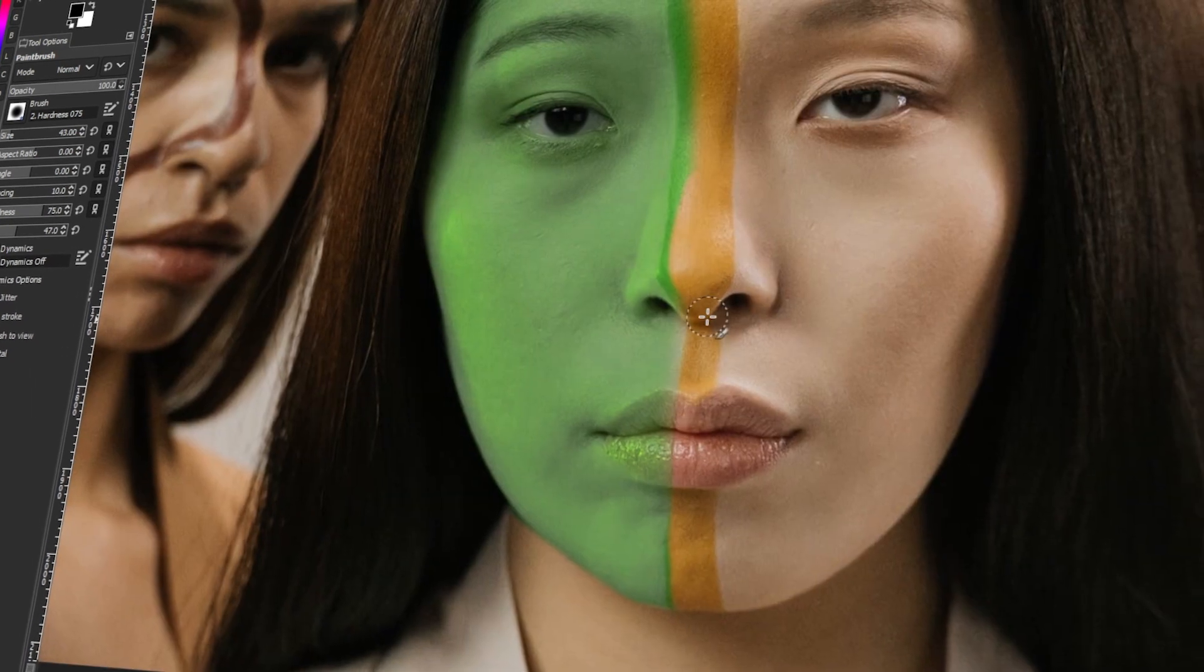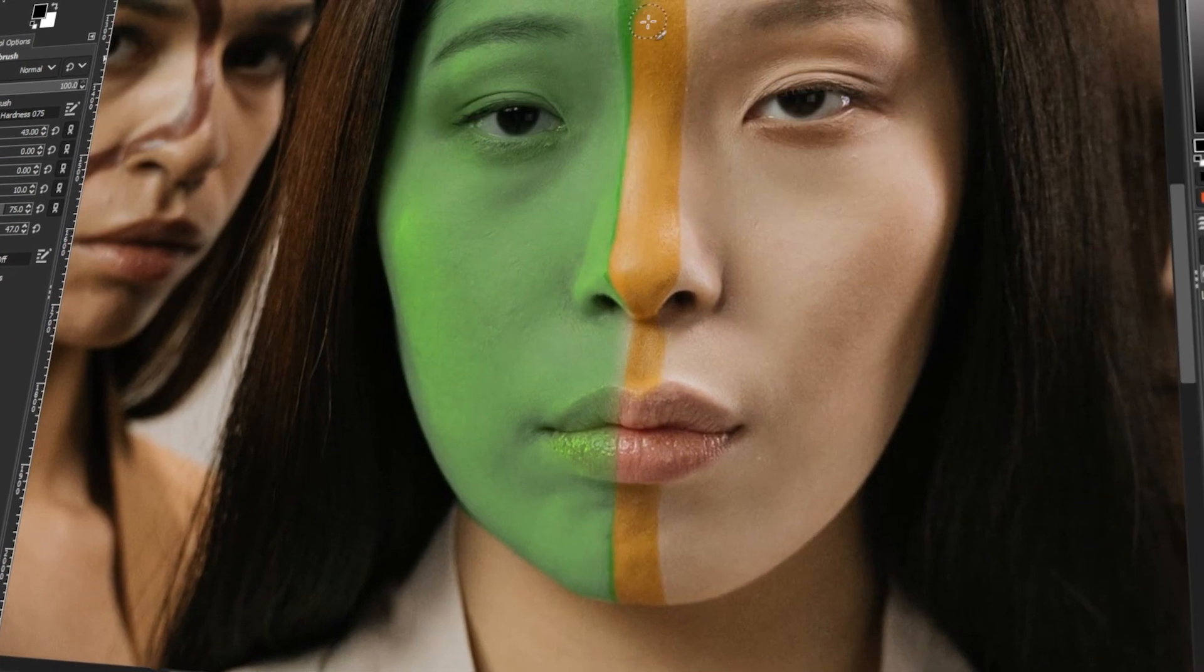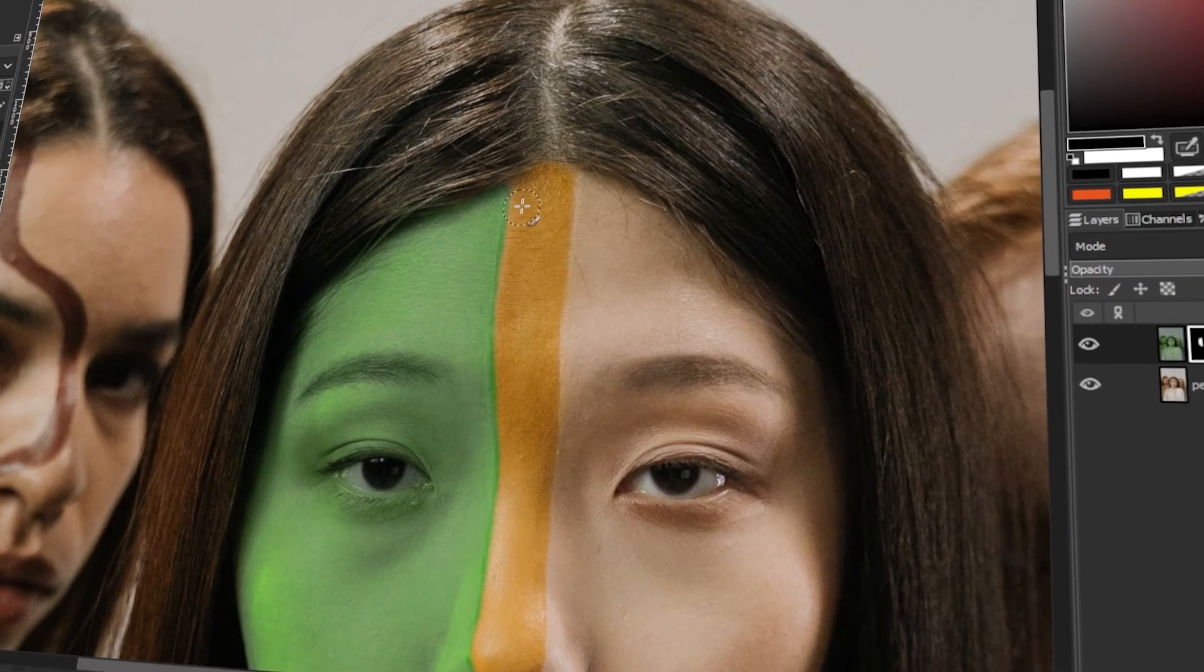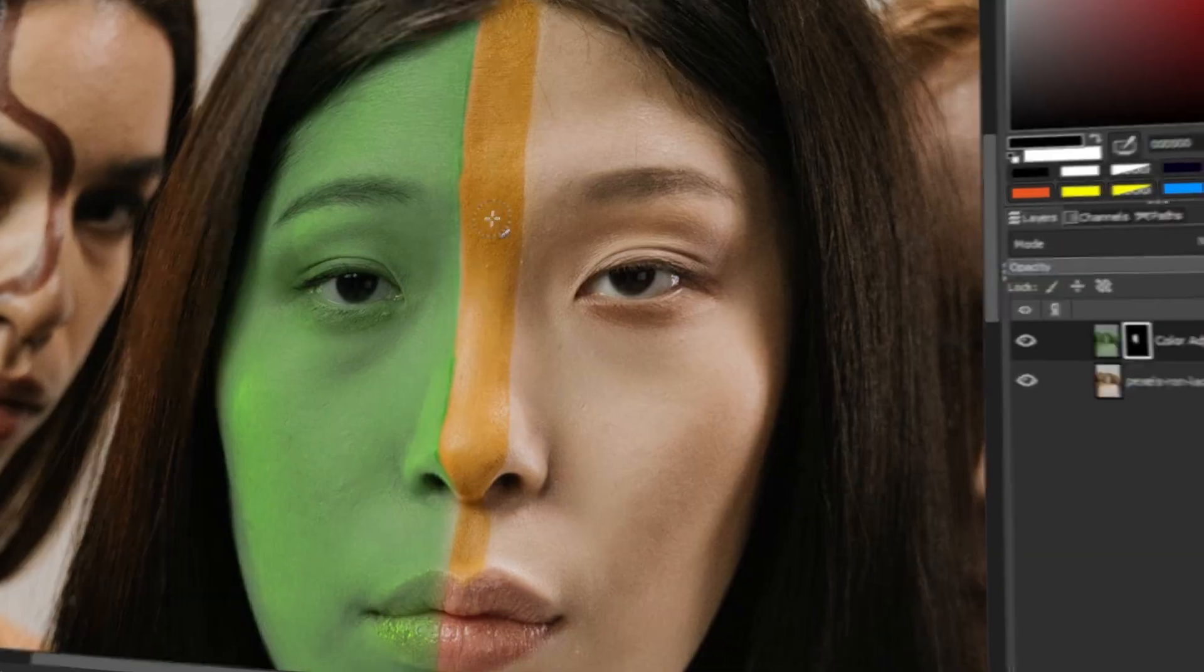In today's video, I will teach you how to change skin color in GIMP. Let's get started!